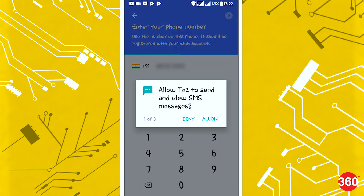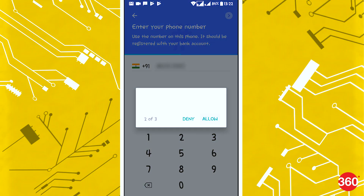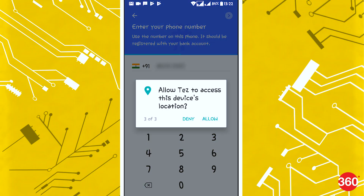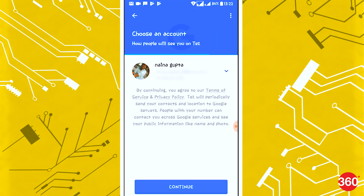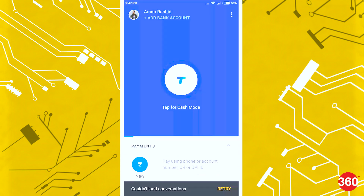Once you install the app, the first thing it requests you to do is register with your phone number and email ID. Once that's done, the app interface itself is quite straightforward.